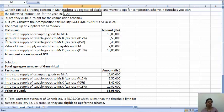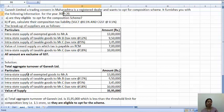So what are we going to consider? We will consider intra-state supply of exempted goods to Mr. A — that is 13 lakhs. Then intra-state supply of taxable goods to Mr. B — that is 9,50,000. Intra-state supply of taxable goods to Mr. C — 3,45,000. And intra-state supply of taxable goods to Mr. C again — 10 lakhs. We have not taken the reverse charge mechanism because in the calculation of aggregate turnover, we don't consider goods on which tax is payable on an RCM basis.